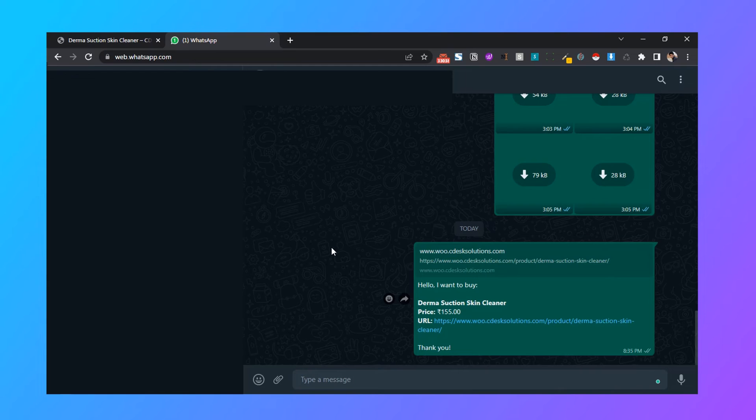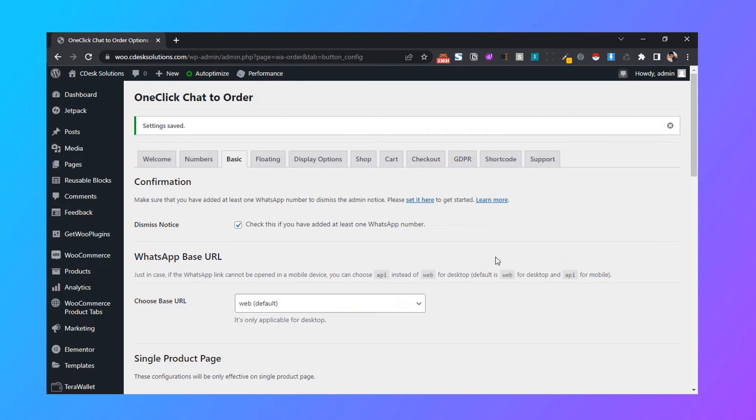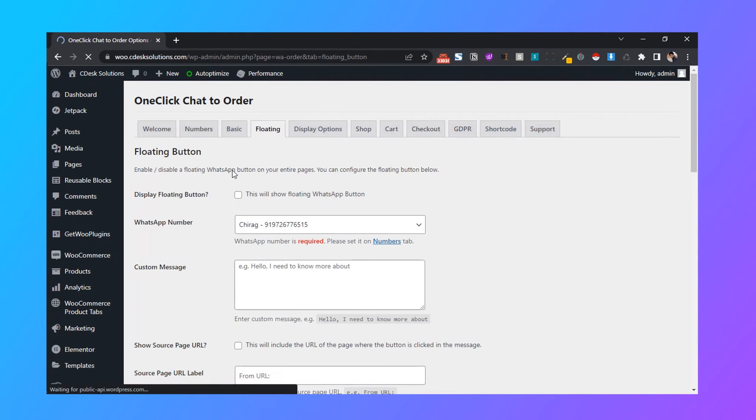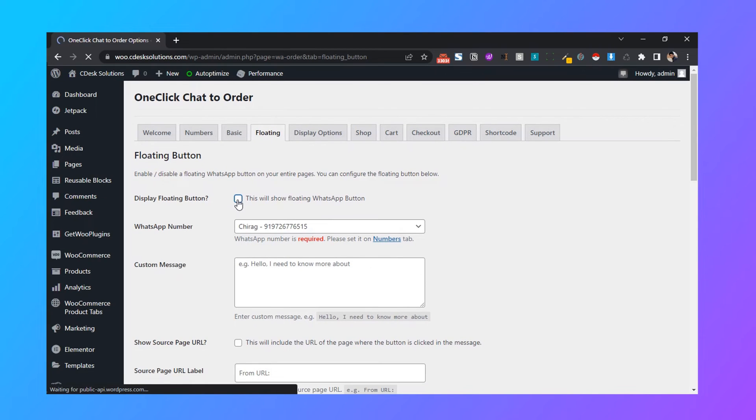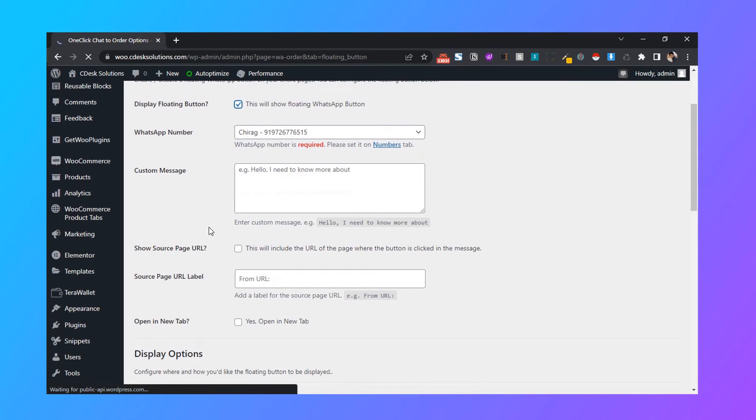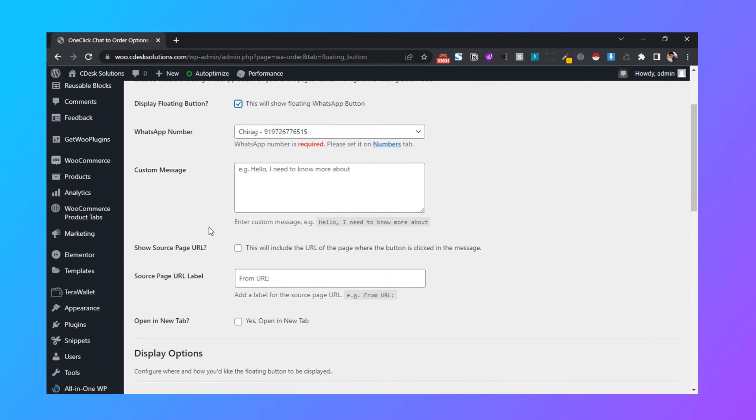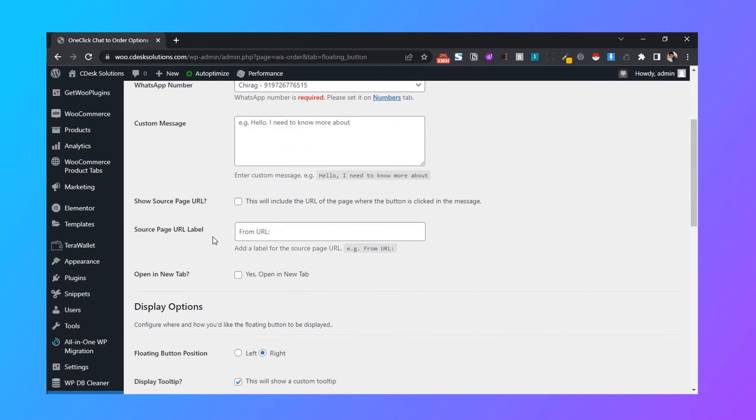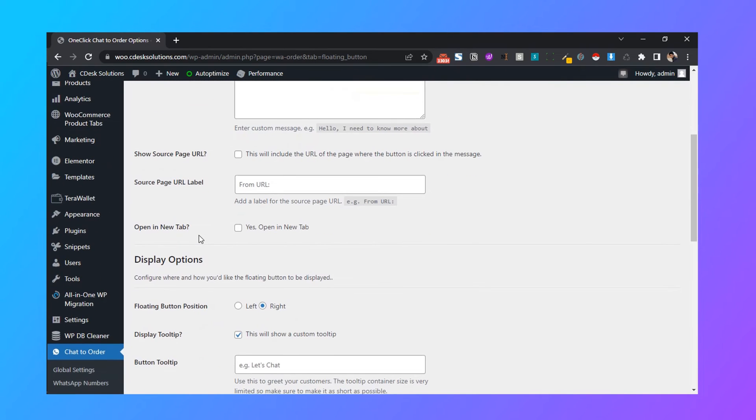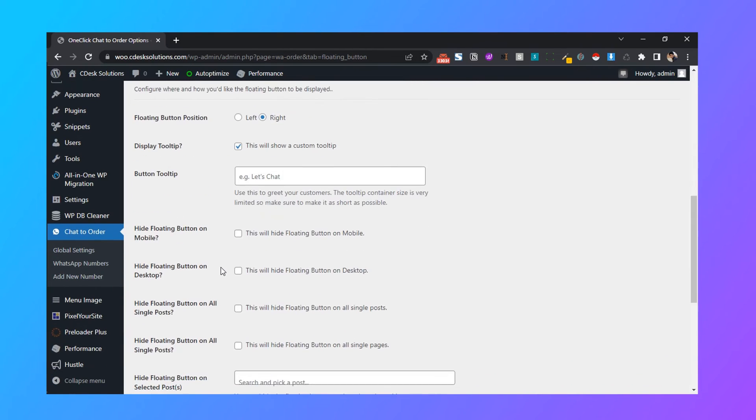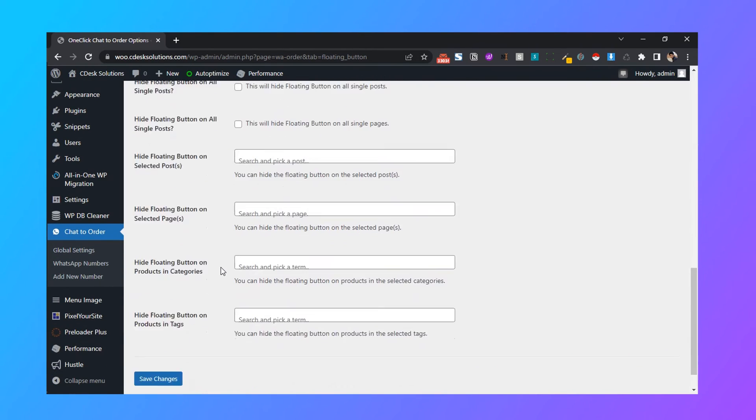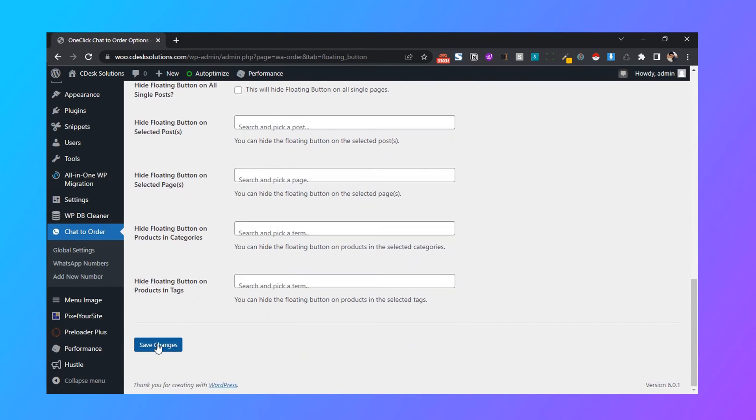I want to add one more thing. Let's go to floating and check the display floating button. Keep everything as it is for now. Check open in new tab, position right, and now save changes.